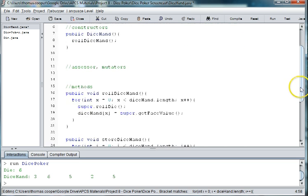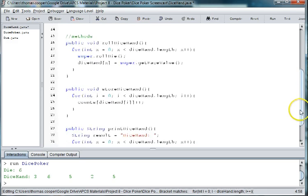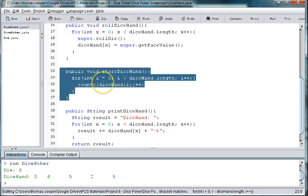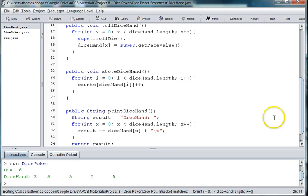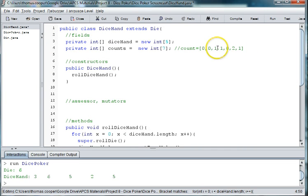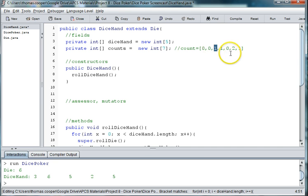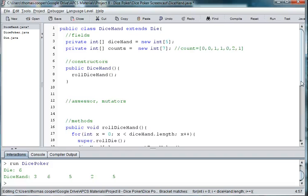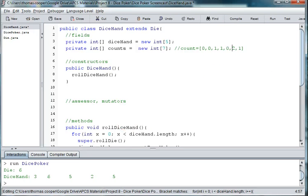And so this little method here will store our values in an array based on what we have. And we can now determine whether we have a pair, a triplet, two pairs, et cetera. And we actually know what they are because the index tells us. We have one two, one three, no fours, two fives, and one six. So we have one pair of fives. And we can use this counts array now to determine what kind of hand we have. And we will build that hand evaluation method in our next video. See you next time.